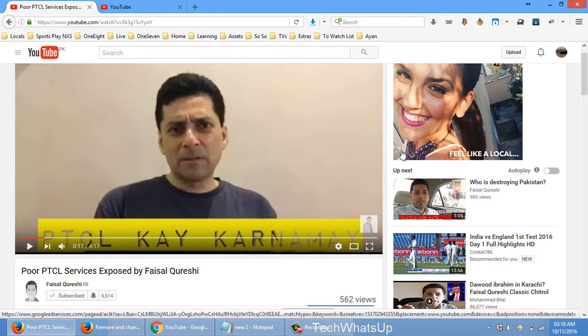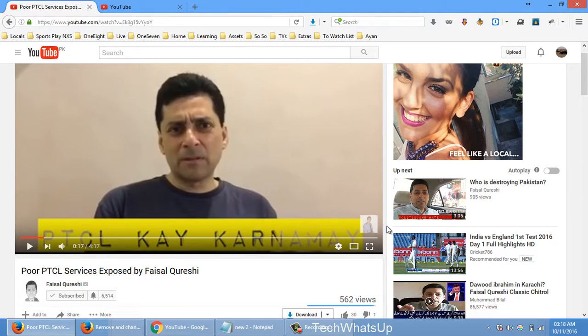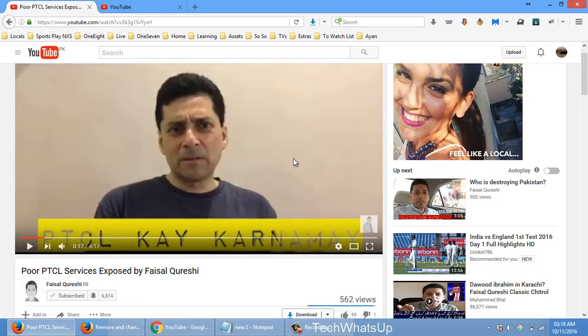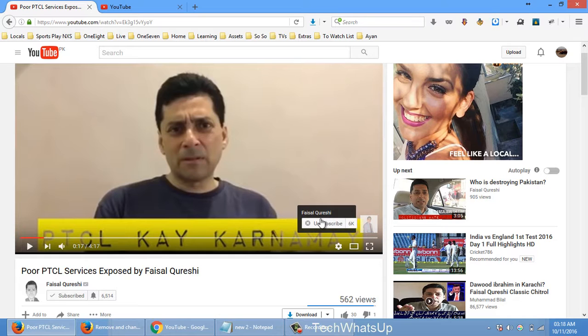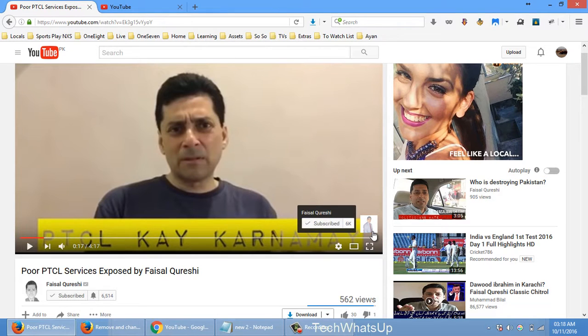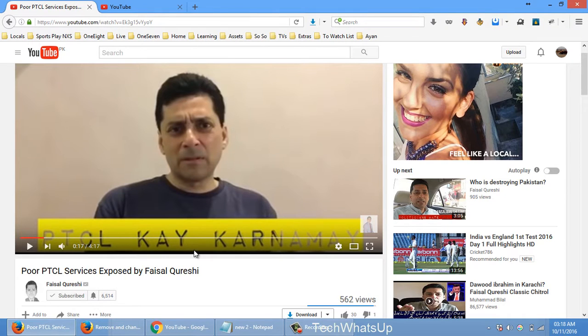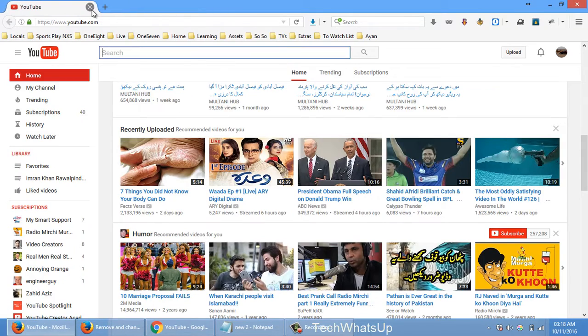He just will hover over this icon and click subscribe. It shows anywhere if the video is embedded there. So okay, let's close this.